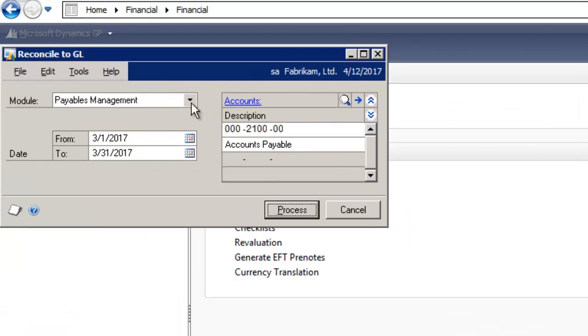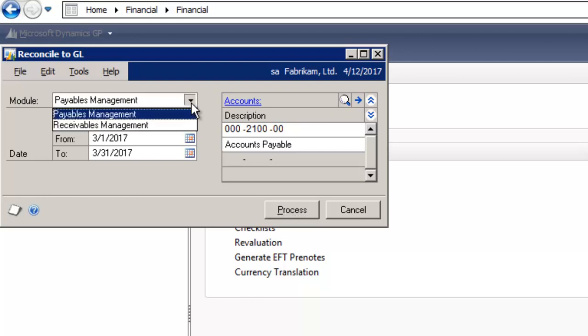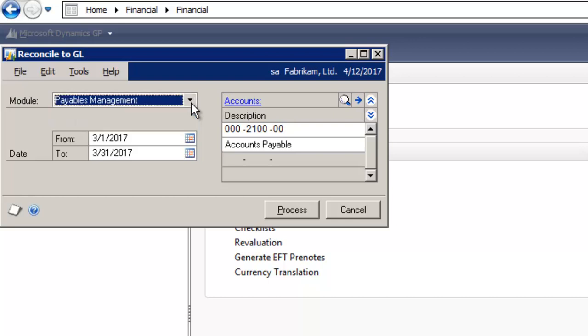In this window, you have the ability to reconcile the payables management or receivables management to the general ledger. You would enter in the appropriate date and you would select your accounts payables account or your receivables account.